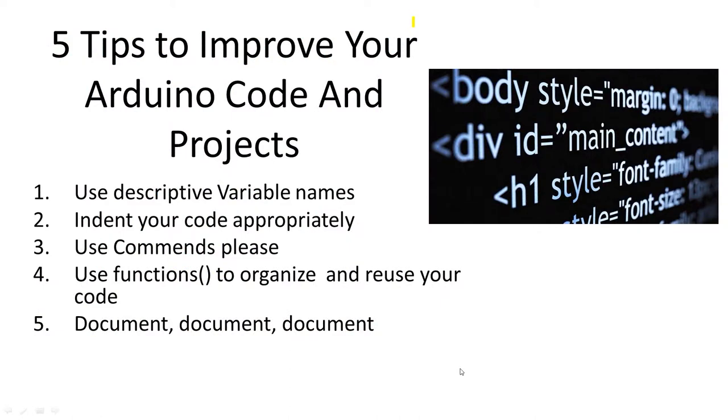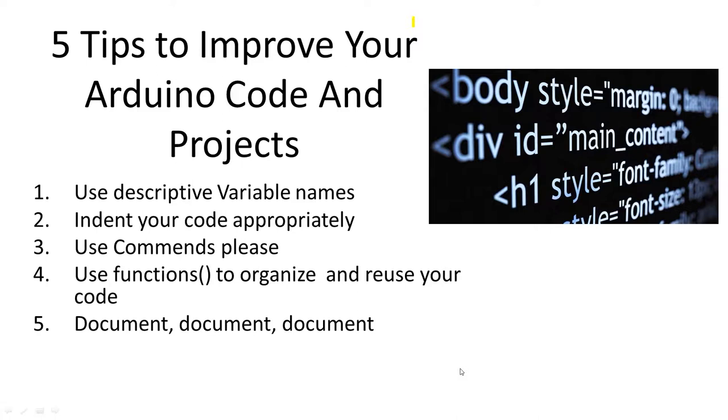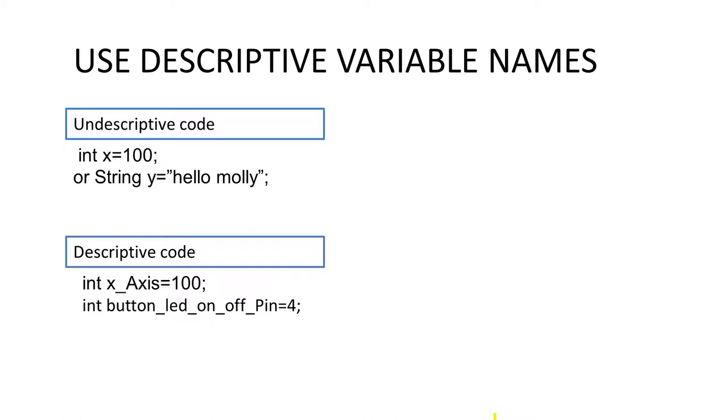As an instructor on how to build Arduino projects, people send me code fairly often to look at, and 80% of the time the code is unreadable because they don't follow simple structures. That's why they have an issue figuring out what the problem is. So with these five tips, we're going to solve that for you.